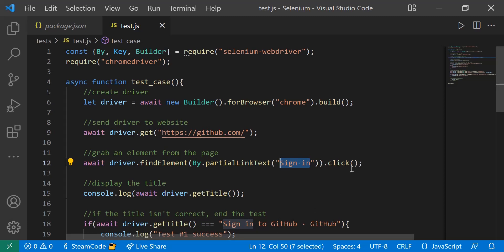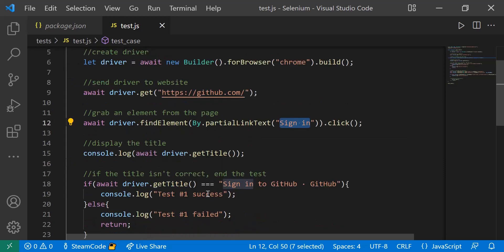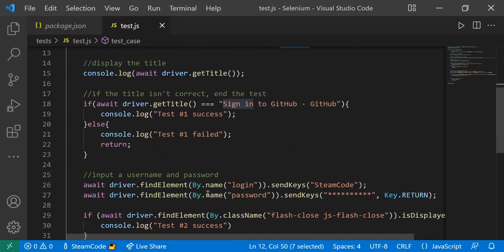Once we click on that button, it'll send us to a new page. We're getting the title and also displaying that title to the console.